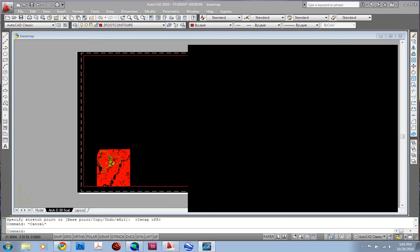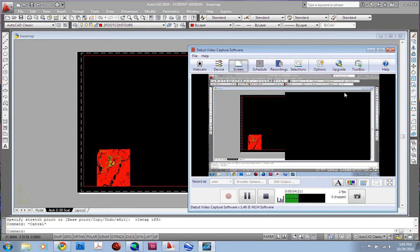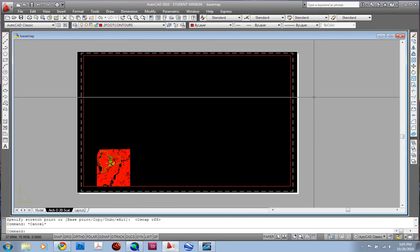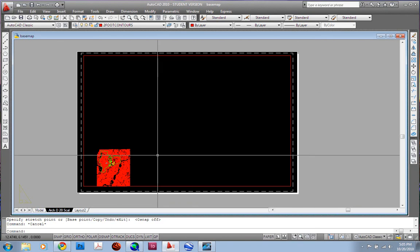As I begin to build this base map for the Davidson project, I should probably show you all what I'm doing in AutoCAD as well.